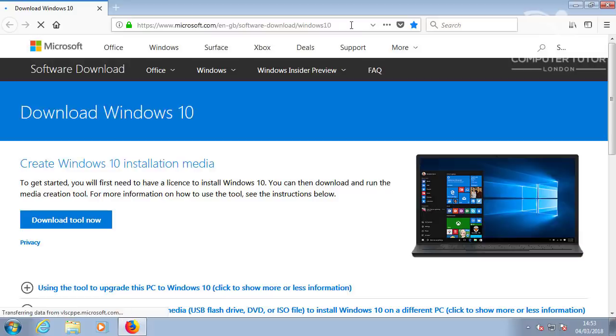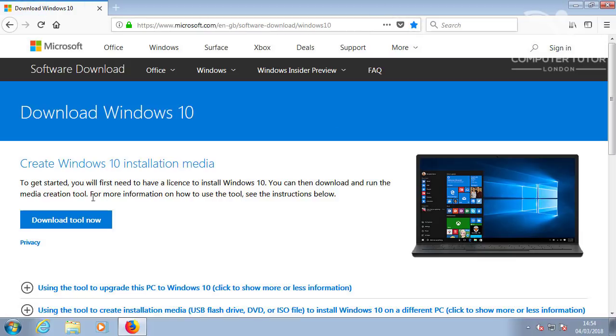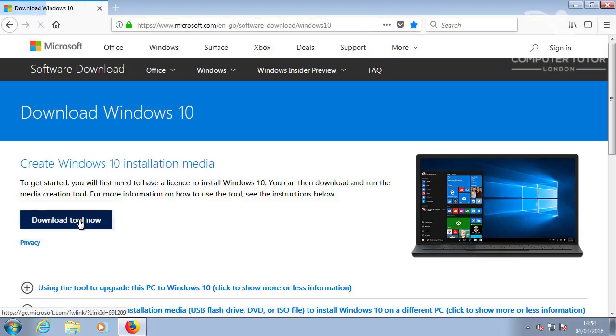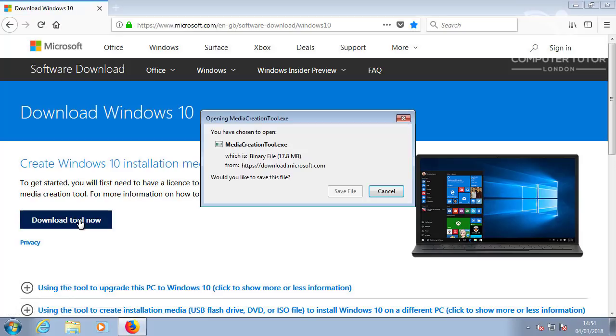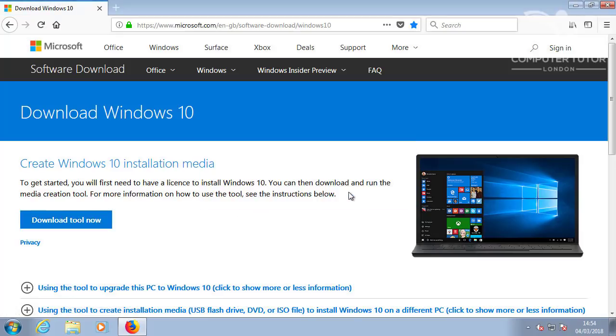Using your internet browser, navigate to this page. I'll add the URL link in the description below. Click Download Tool now. And save the Media Creation Tool to download Windows 10.